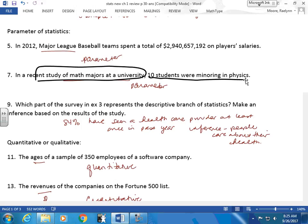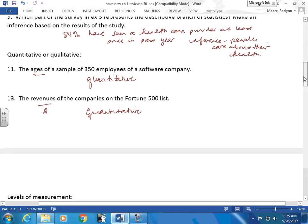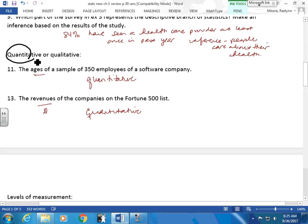Which part of the survey represents a descriptive statistic? We talked about that descriptive as we went through — the one that describes. Now, qualitative or quantitative? Remember, quantitative has the word 'quantity' — these deal with numbers. Qualitative has the word 'quality' — that doesn't have numbers in there.